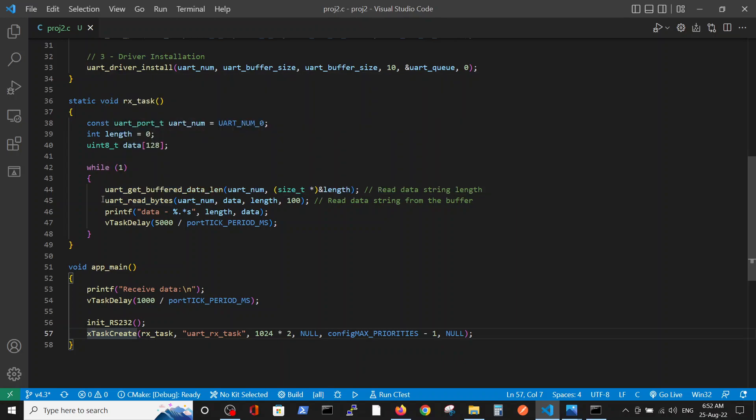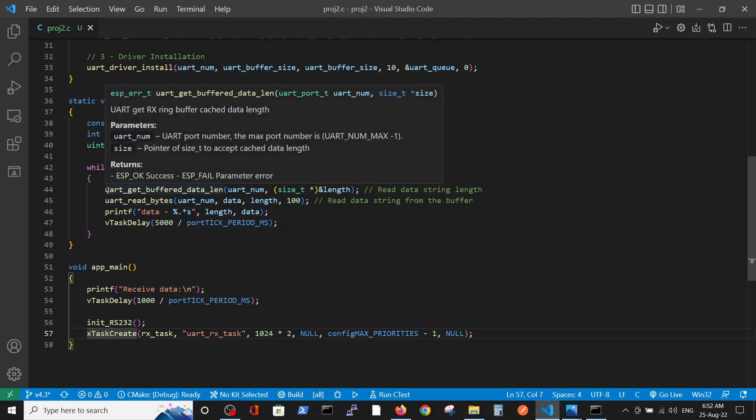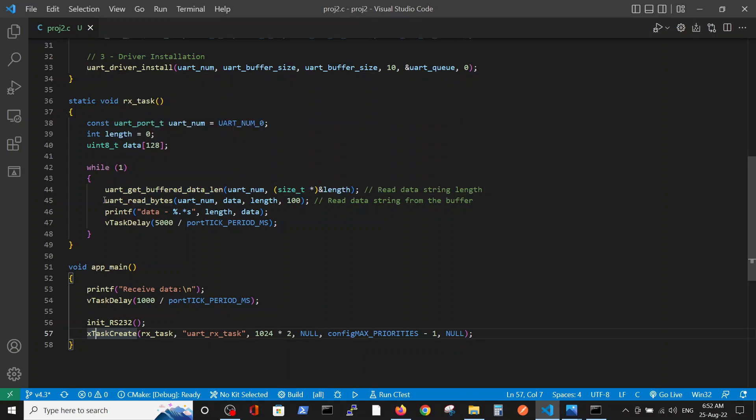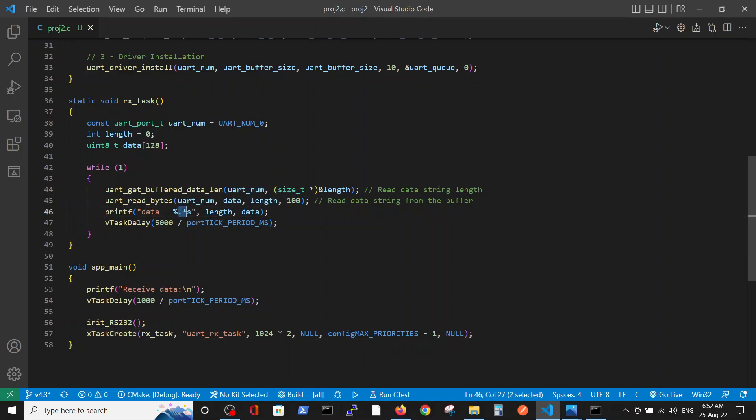After it, we go to our buffer, to our queue, and take the data with the relevant length. From the buffer, in order to print the data, we have to define the string length which is defined by dot and asterisk, and this is replaced by string length, and then the actual string which is the data.